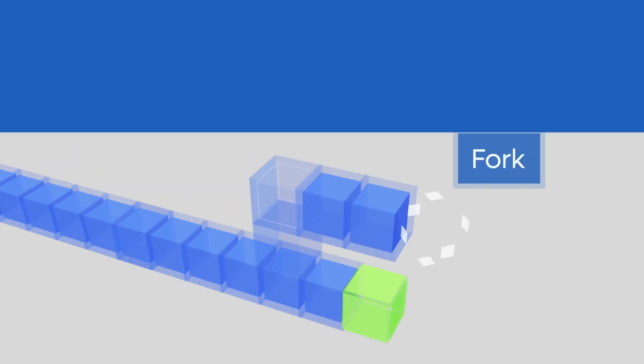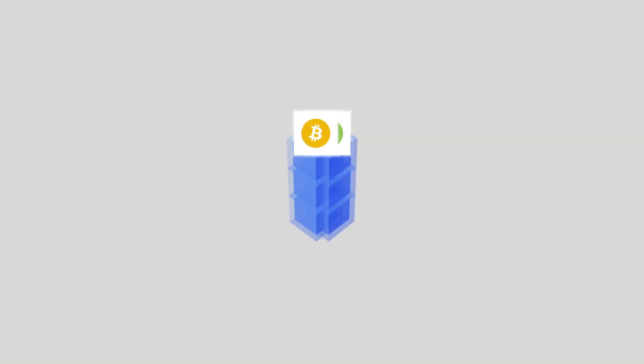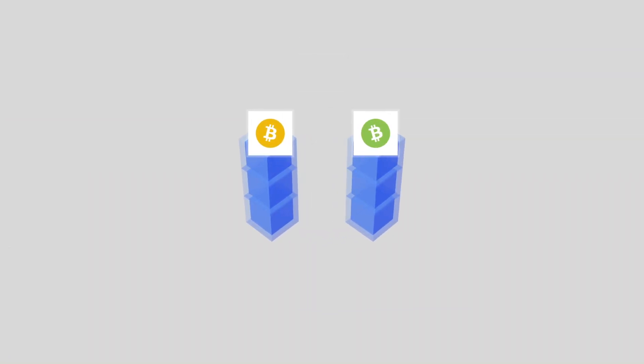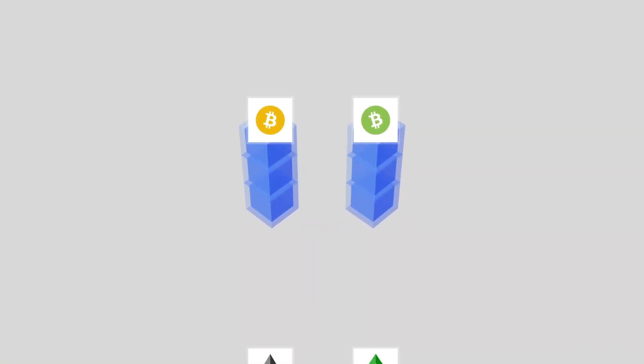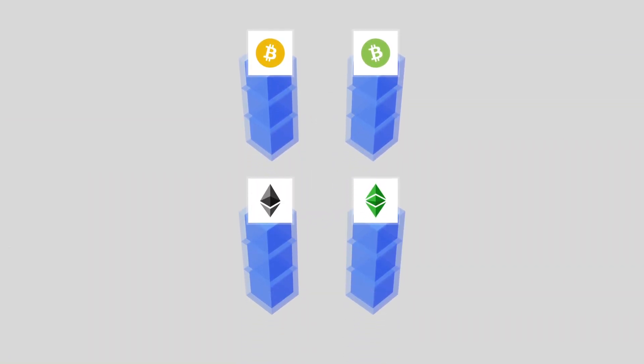This happened before with Bitcoin and Bitcoin Cash, and with Ethereum and Ethereum Classic. Revising a currency is more reasonable than breaking it. To this end, Cardano has developed a technology which would allow it to upgrade itself while ensuring backwards compatibility with previous versions.